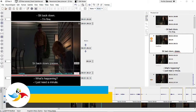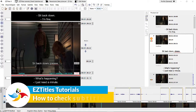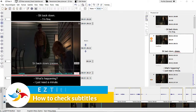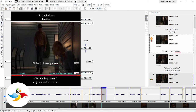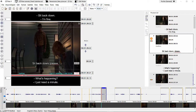Hello and welcome to this video tutorial on how to perform automatic checks in EasyTitles 5. Once your subtitles are finished, you may want to verify if there aren't any errors left behind.